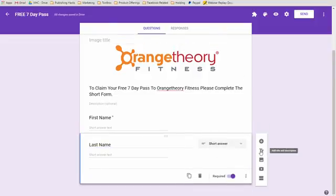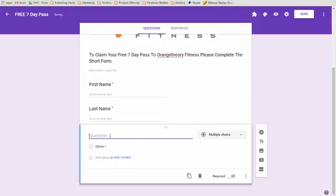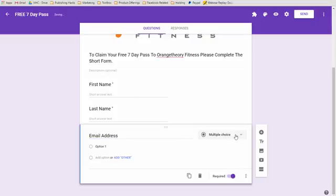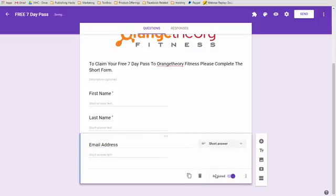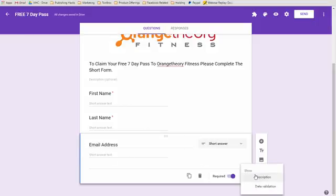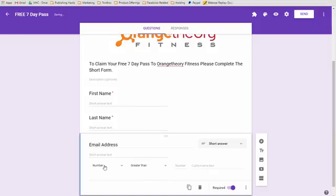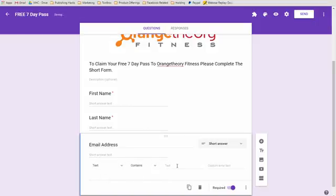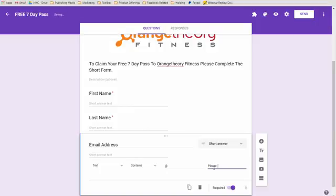We'll add in another one, and this time we'll put in the email address, make it required, change it over to short answer. I like to do a validation. So if you want to add a validation to make sure it's an email address, you can come over here, click on data validation. What you want to do is hit text, contains that @ sign, and then put in please enter a valid email address.